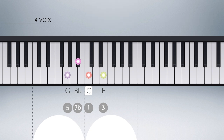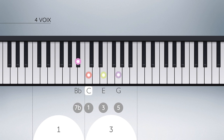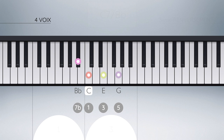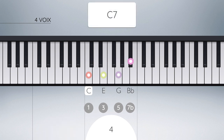Si cette fois nous déplaçons le degré 5 à l'octave, l'ordre spatial est encore modifié. Le symbole utilisé est Do7 basse Si bémol. Cette position se nomme le troisième renversement de l'accord de septième de dominante de Do. Et si enfin nous déplaçons le degré 7 bémol à l'octave, nous retrouvons la position de départ de l'accord, c'est-à-dire son état fondamental, mais une octave plus haut.